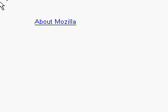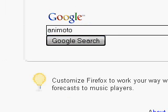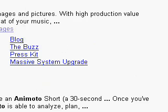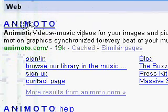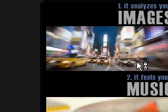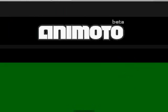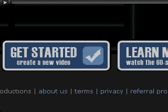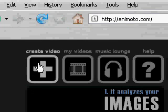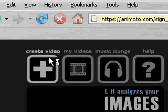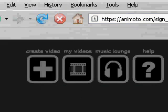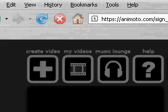Go to Google and type in Animoto — A-N-I-M-O-T-O — and search for it. Click the first search link and you will be at animoto.com, where you can make short films.